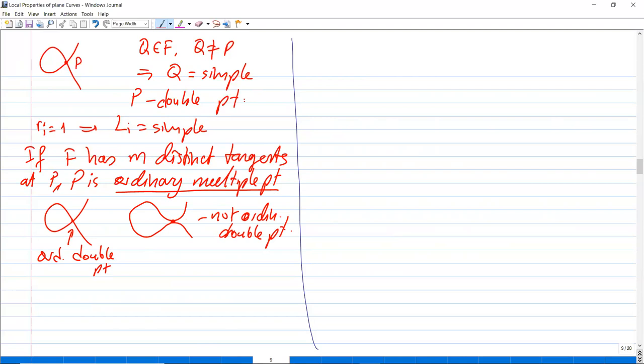An ordinary double point has a special name: it's called a node. I used to use this term without knowing the meaning.